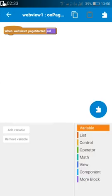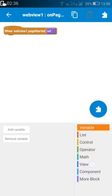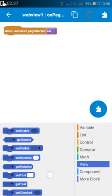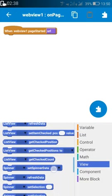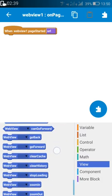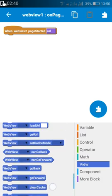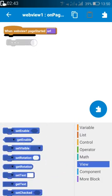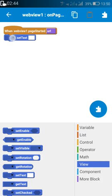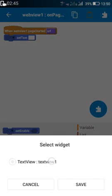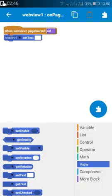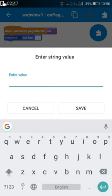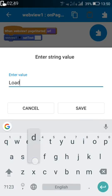After that we go to web view on page started. On page started we will show loading. We will set text of text view 1 to loading.